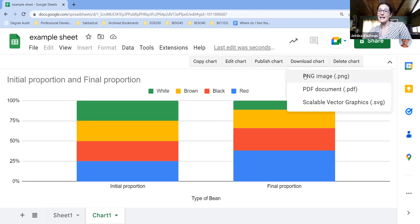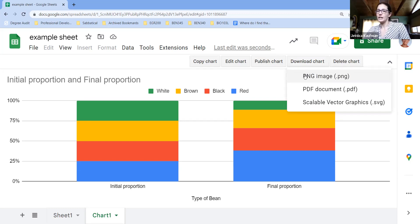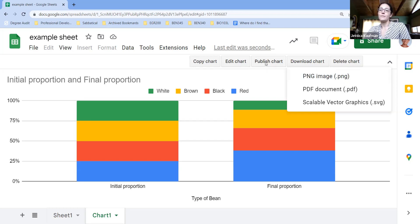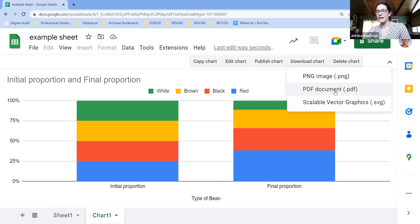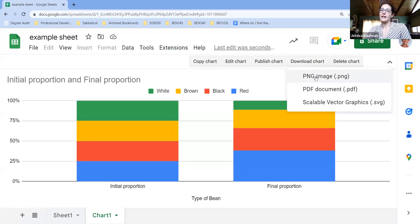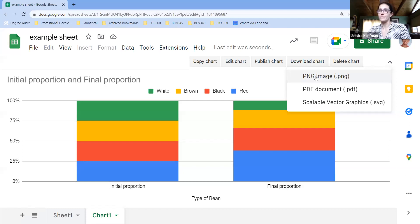If you download it, you can download it as a PNG. That's really easy to insert into your Google Doc or a PDF if you are submitting it on its own. For this first week's lab, I'd recommend the PNG option or the chart.